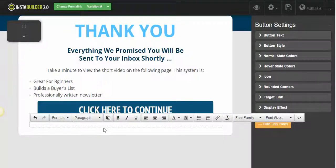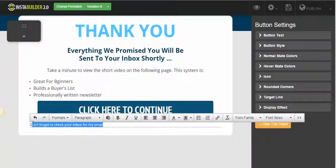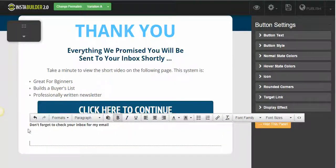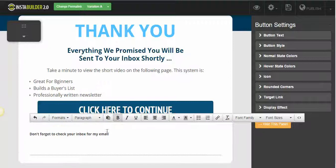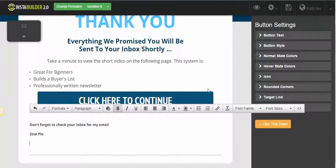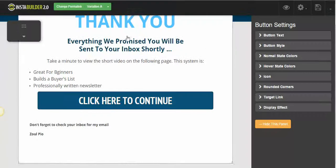I'll put a simple message here: 'Don't forget to check your inbox for my email.' Just type in my name. I'm going to save this and publish this page.